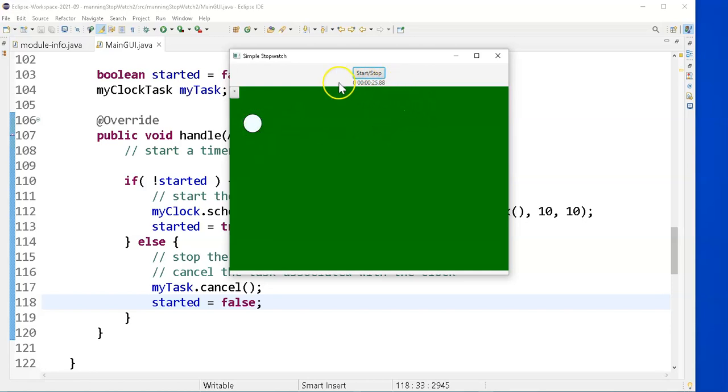We'll make sure start and stop works. Oh, stop works. Let's see if it starts again. Yes, and it starts back at zero. Why does it start back at zero?